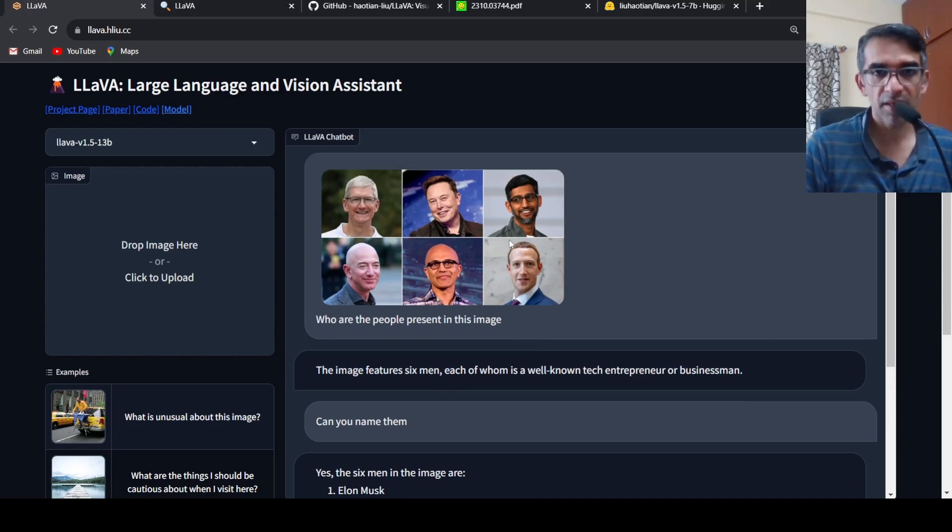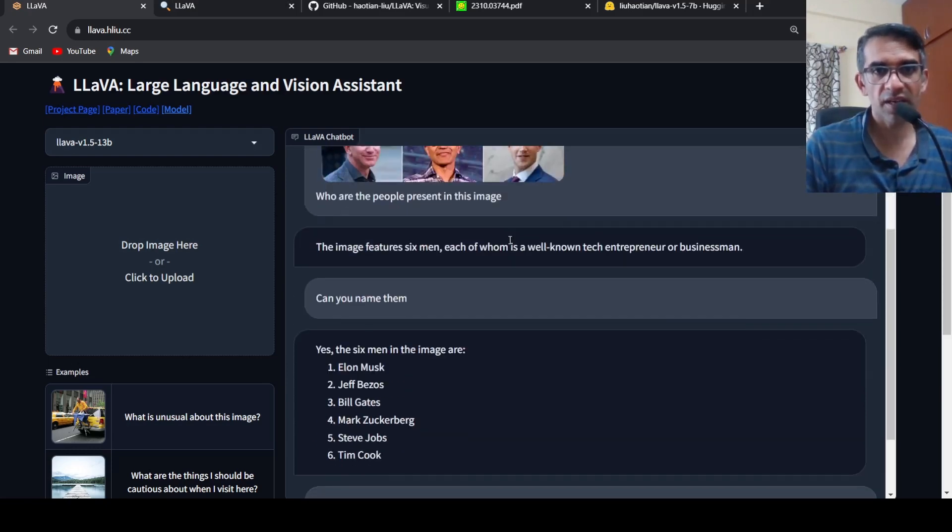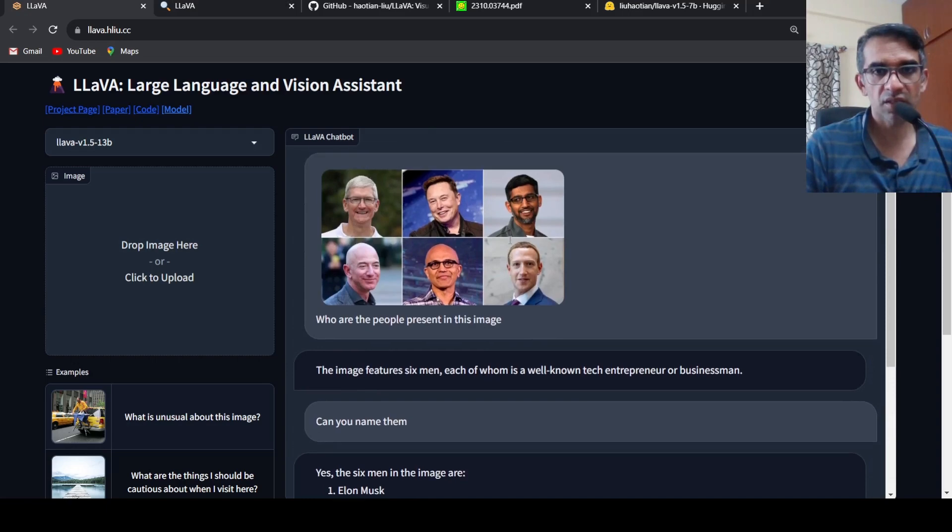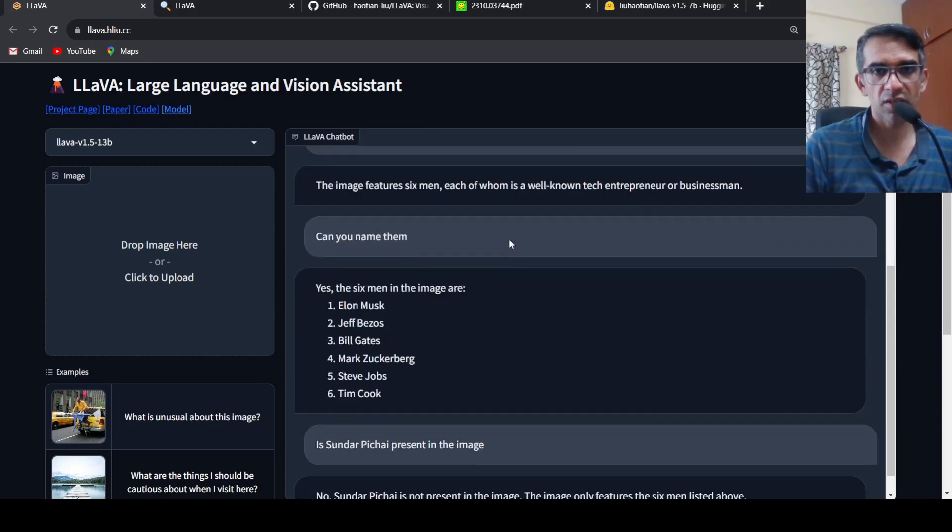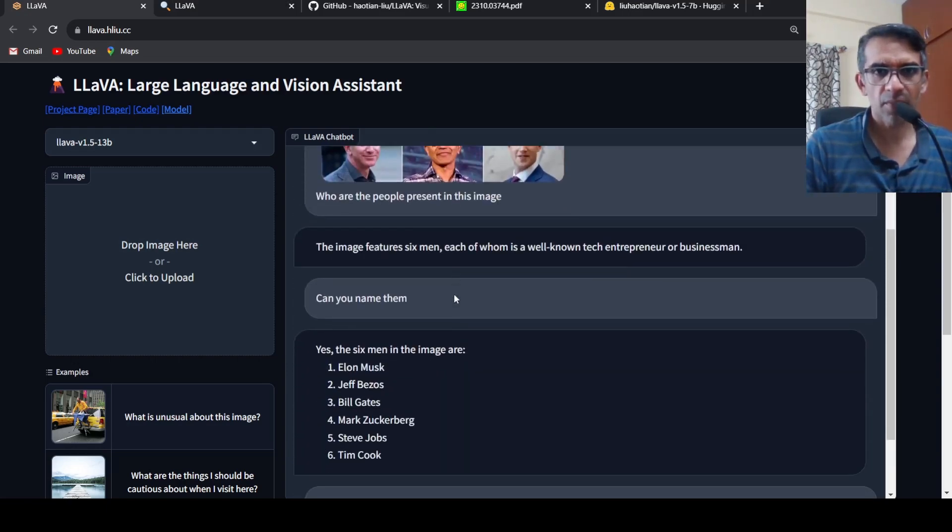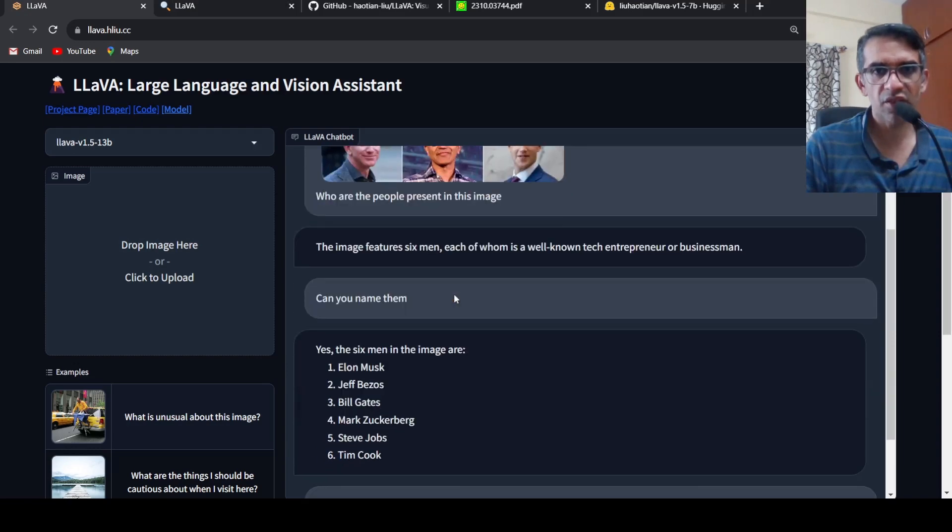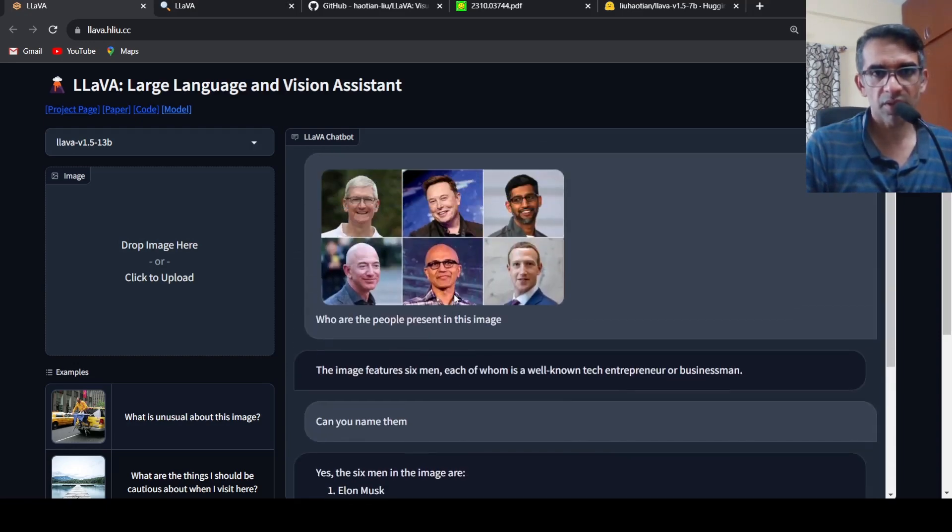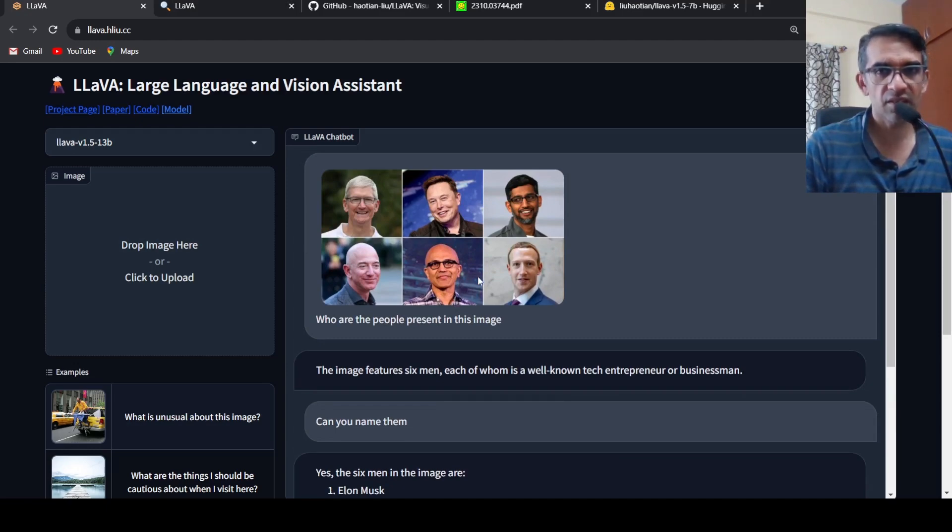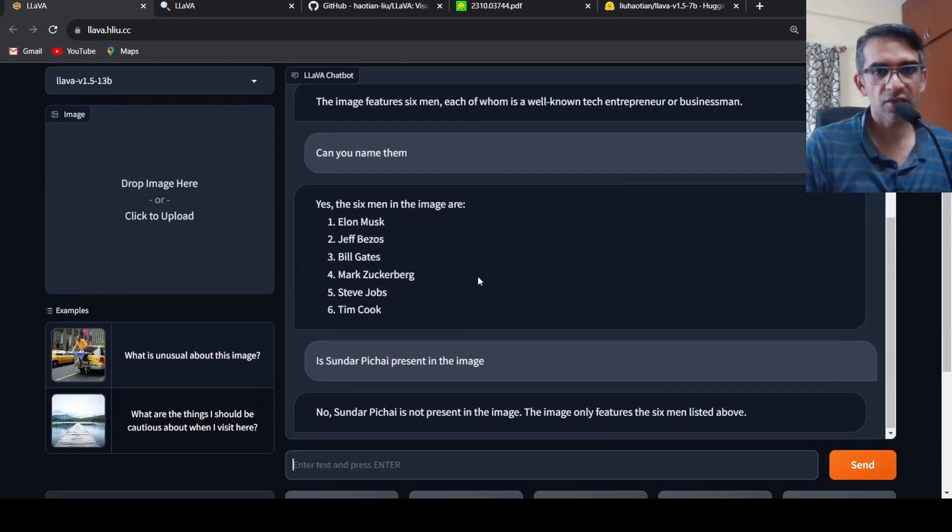Then I asked can you name them, so it identifies Elon Musk, Jeff Bezos. Bill Gates is not present in the image, Mark Zuckerberg is present in the image, Steve Jobs is not present in the image, Tim Cook is present.